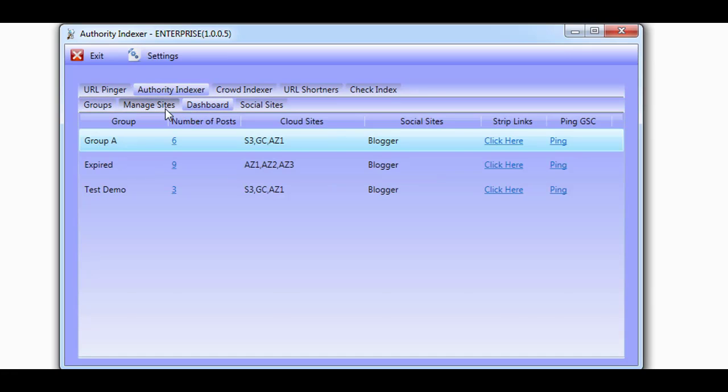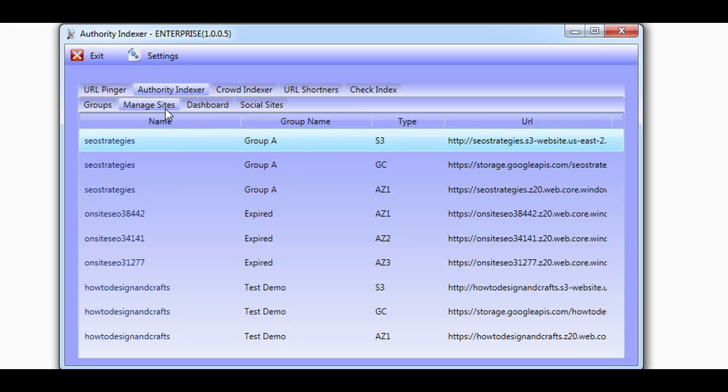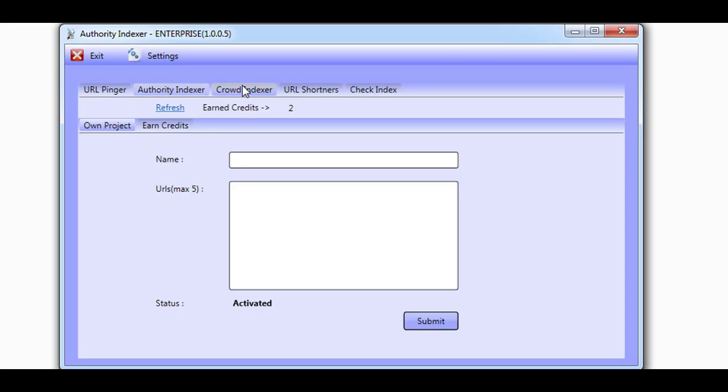Now let's take a look at the Crowd Indexer. The Crowd Indexer is just like the URL Pinger but with some key differences. Here you'll be able to add URLs you'd like to get indexed using Google Search Console, but instead of submitting the URLs to your own Google account,